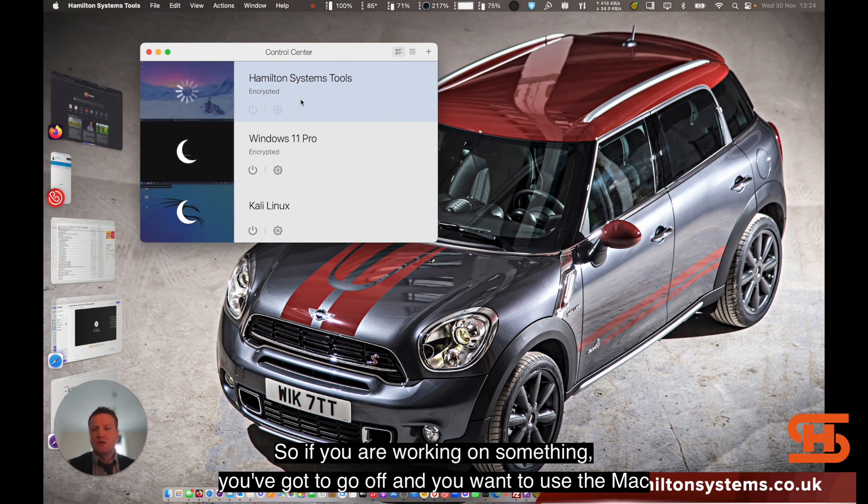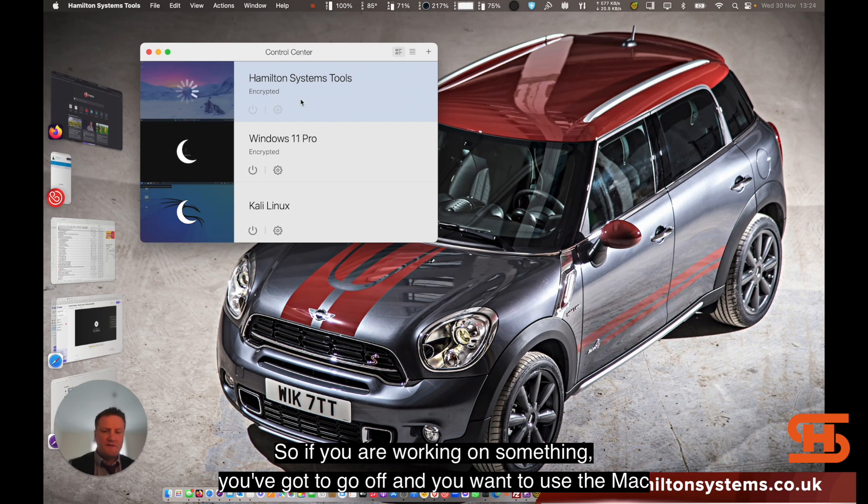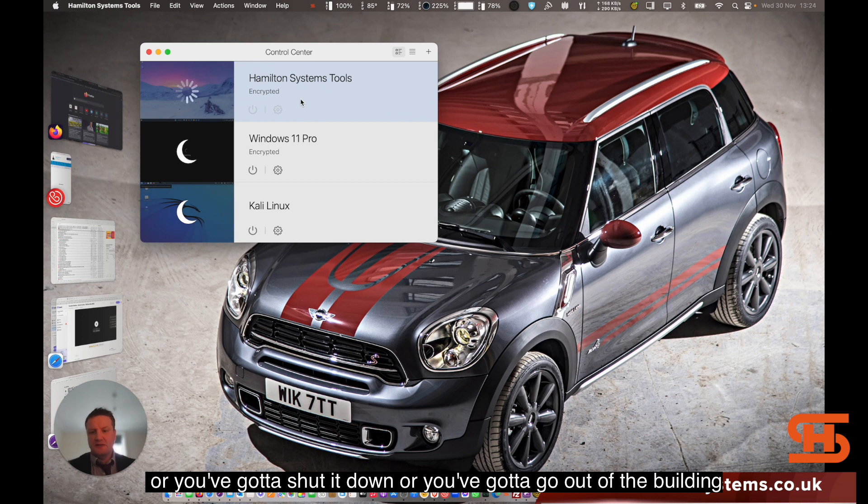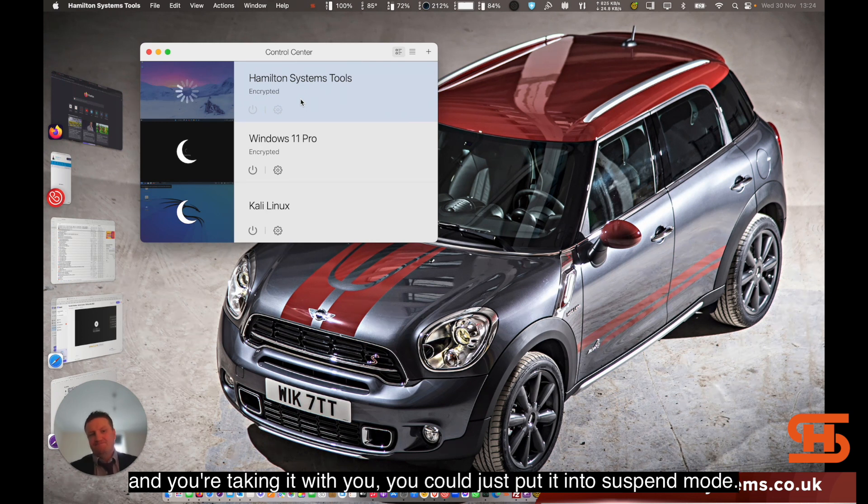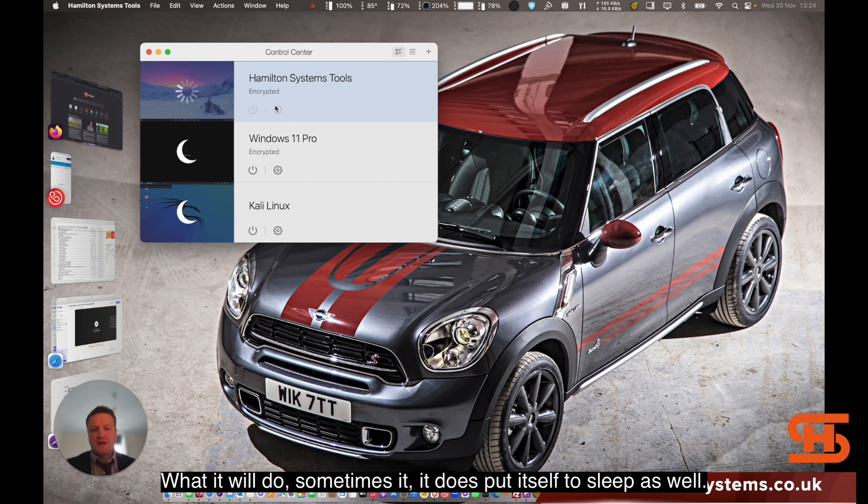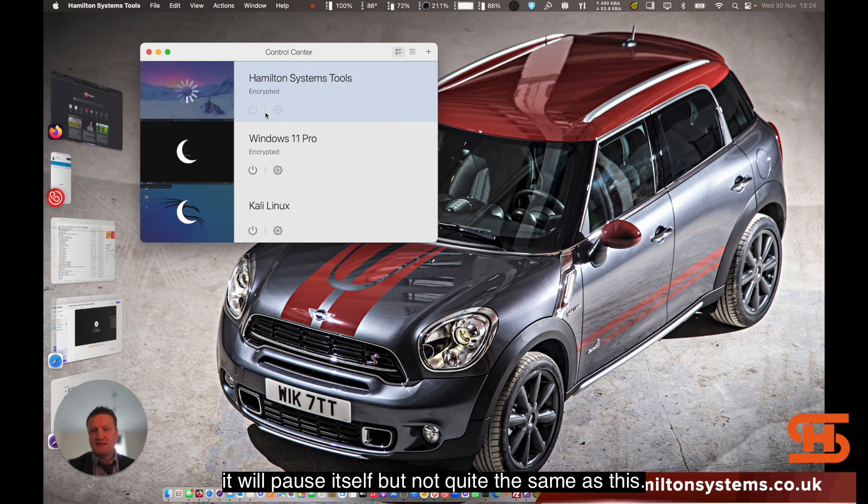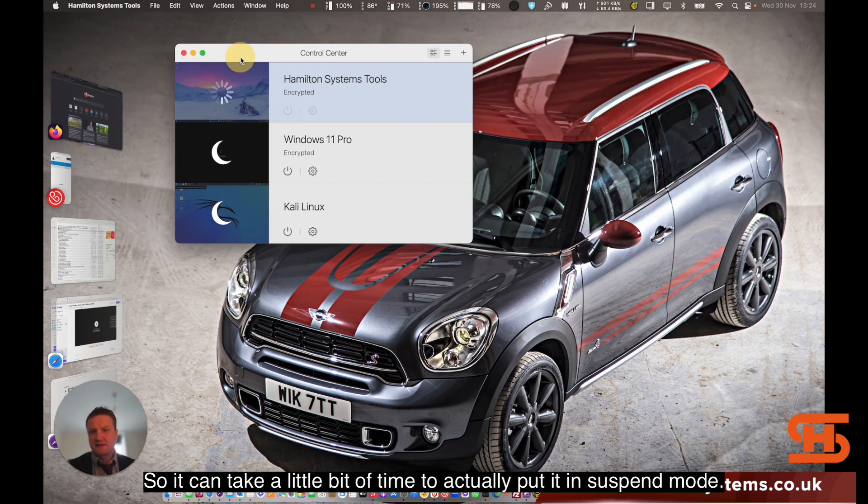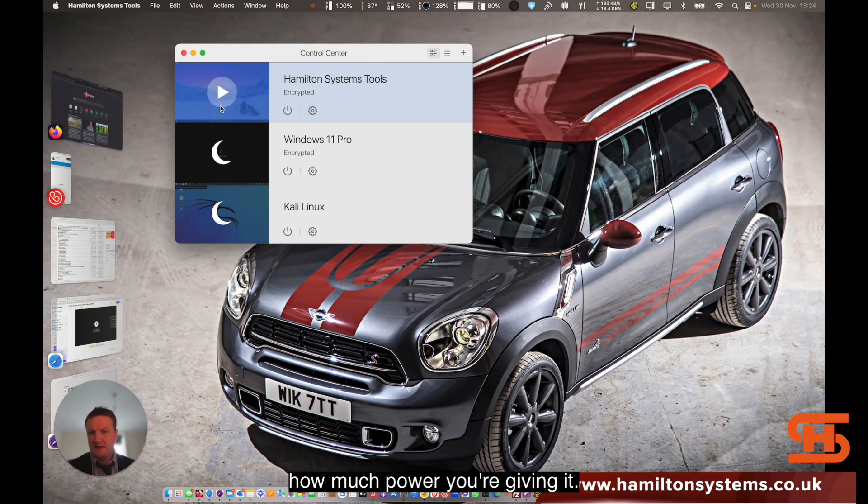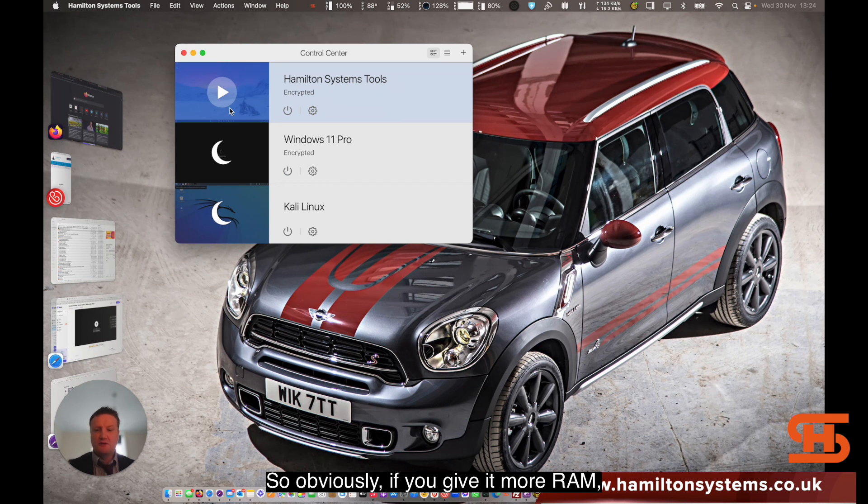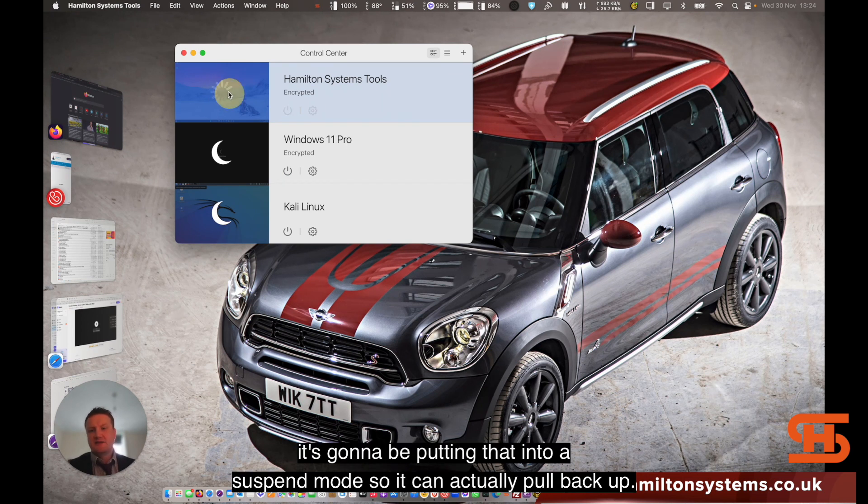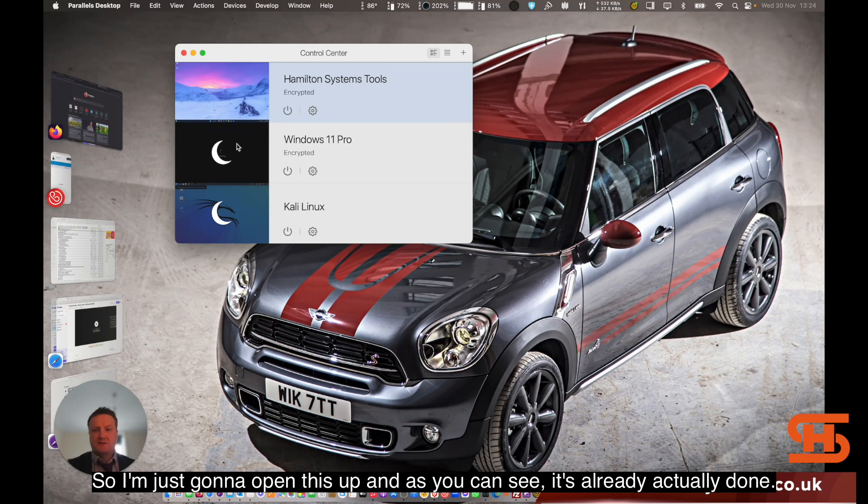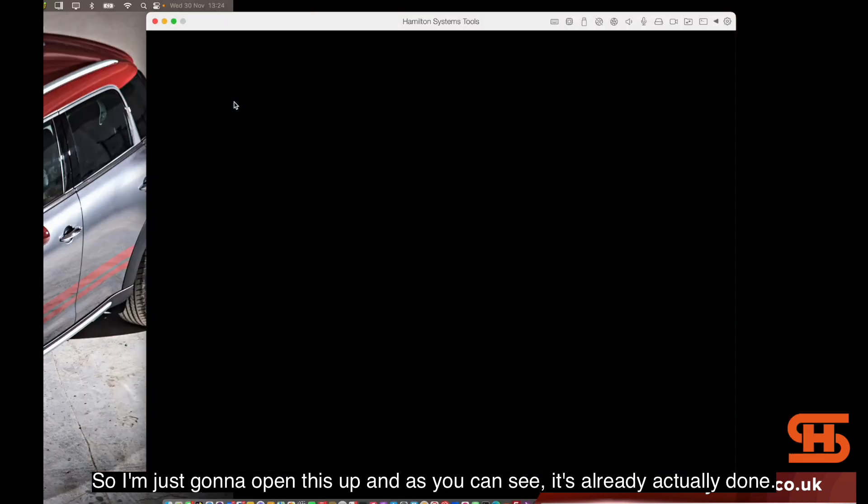So if you're working on something, you've got to go off and you want to use the Mac, or you've got to shut it down or go out of the building and you're taking it with you, you can just put it in suspend mode. Sometimes it does put itself to sleep as well. If you're working on the Mac for a while and you've left the window without any activity, it will pause itself, but it's not quite the same as this. It can take a little bit of time to put it in suspend mode - it depends on what you've got open and how much power you're giving it. If you give it more RAM, it's going to be putting that into a suspend mode so it can pull back up. That creates a little file there. I'm just going to open this up and as you can see it's already done it.